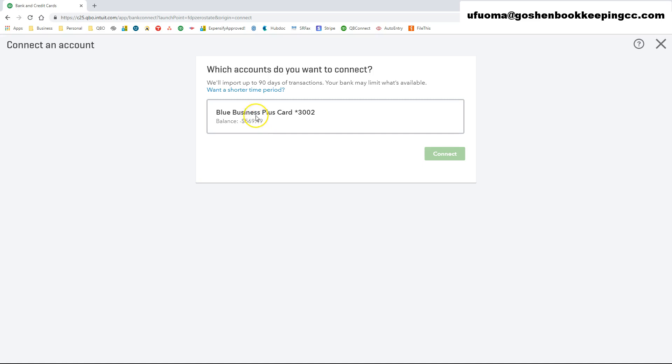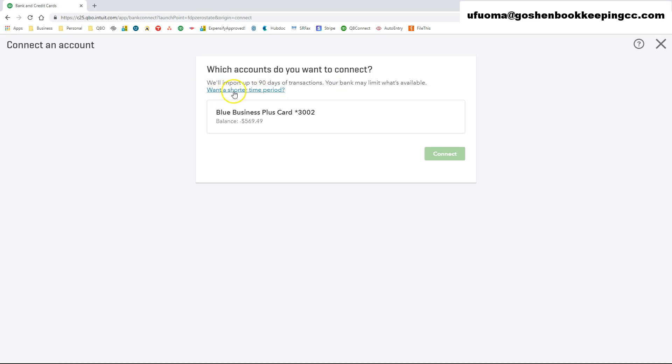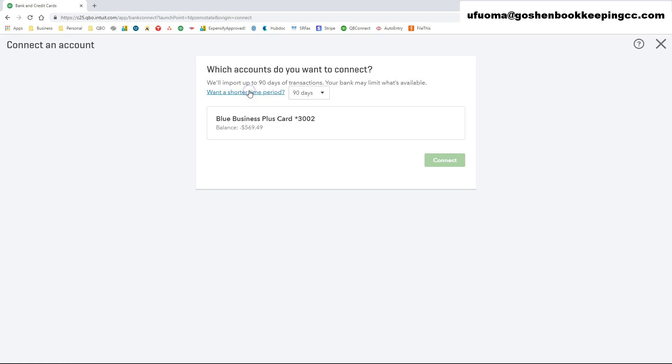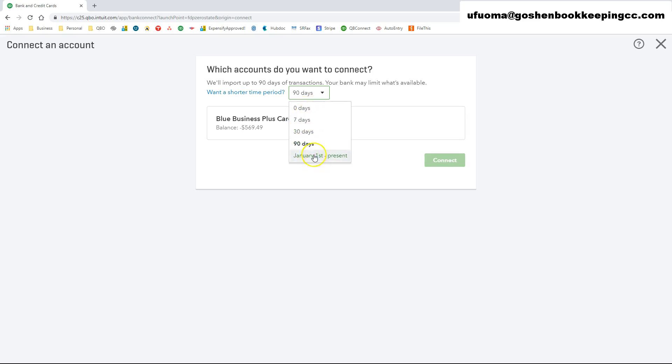By default, QuickBooks will import 90 days of transactions during the first import. But you can choose to change the date range that you want to bring into QuickBooks Online by clicking on need a shorter date range. You may want to do this if you have already reconciled the account for the current period or maybe the starting date of your QuickBooks company file is less than 90 days.